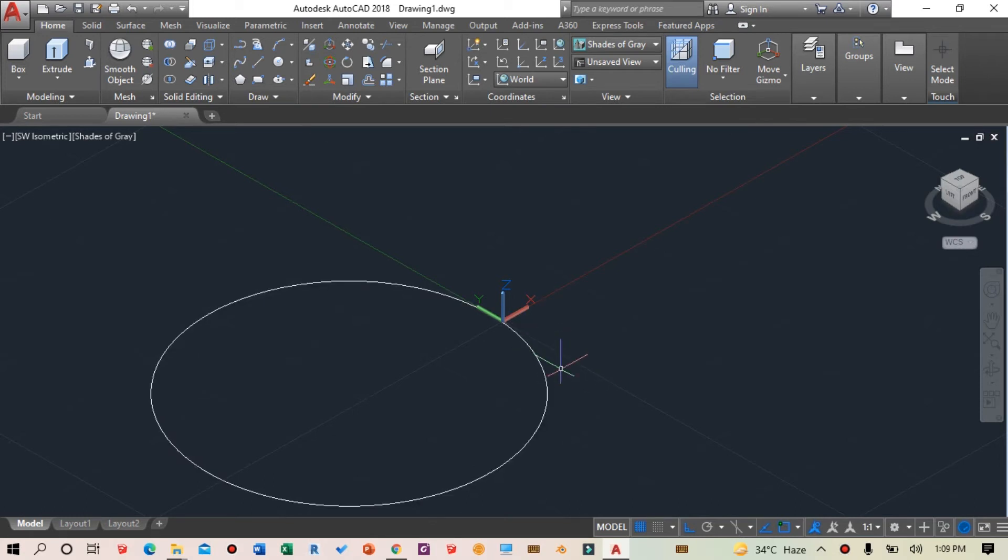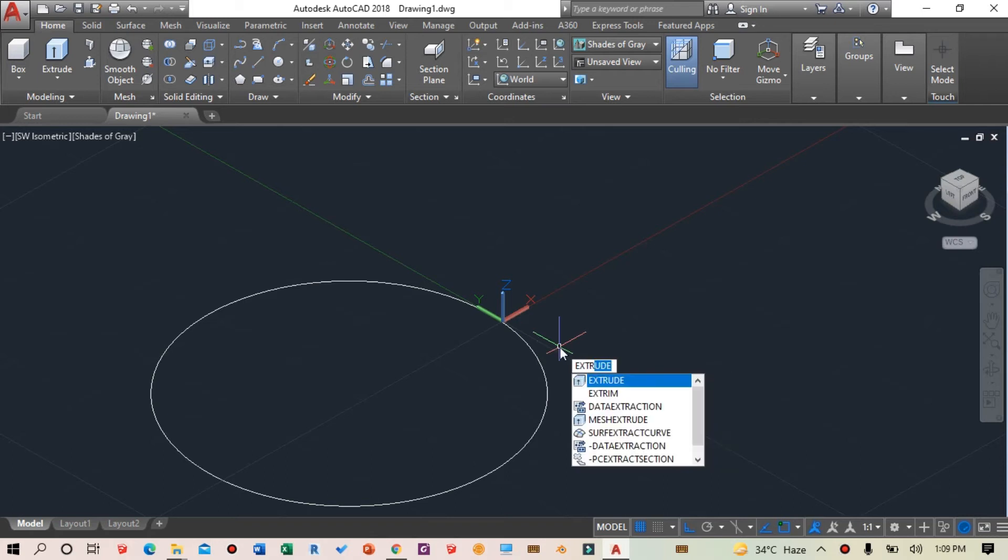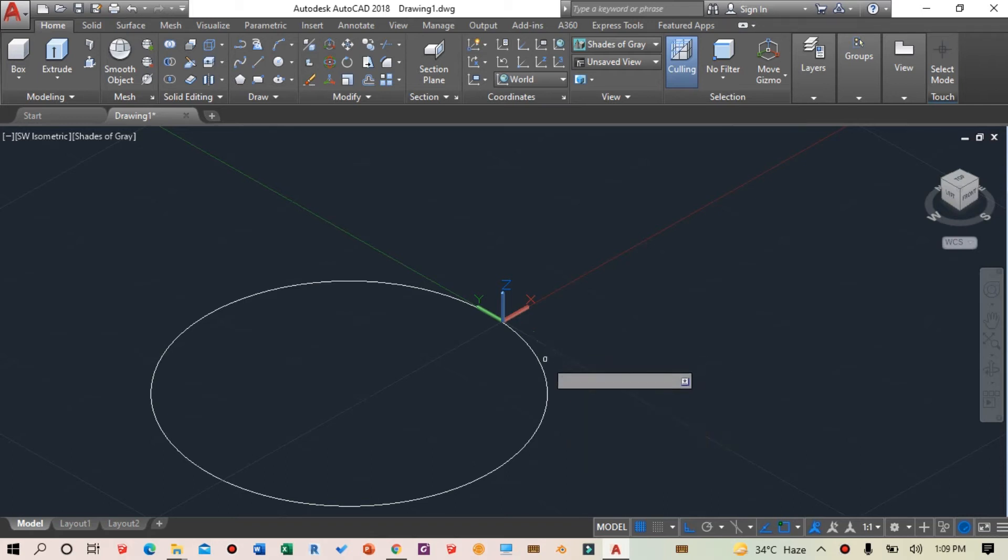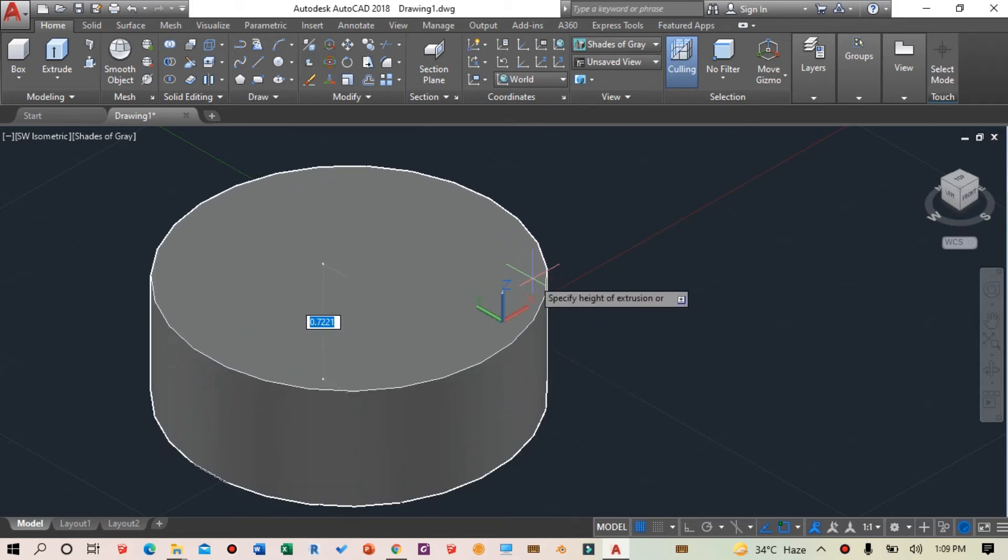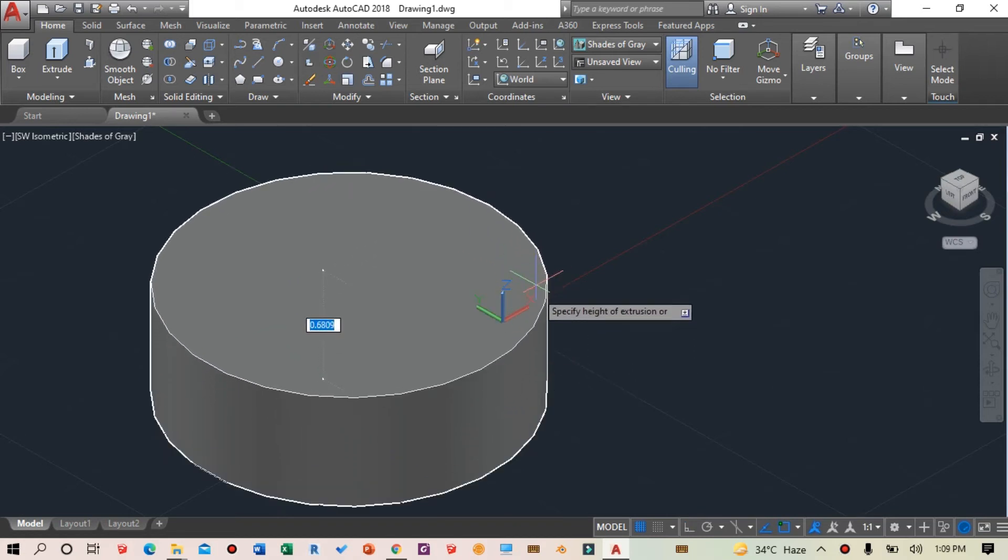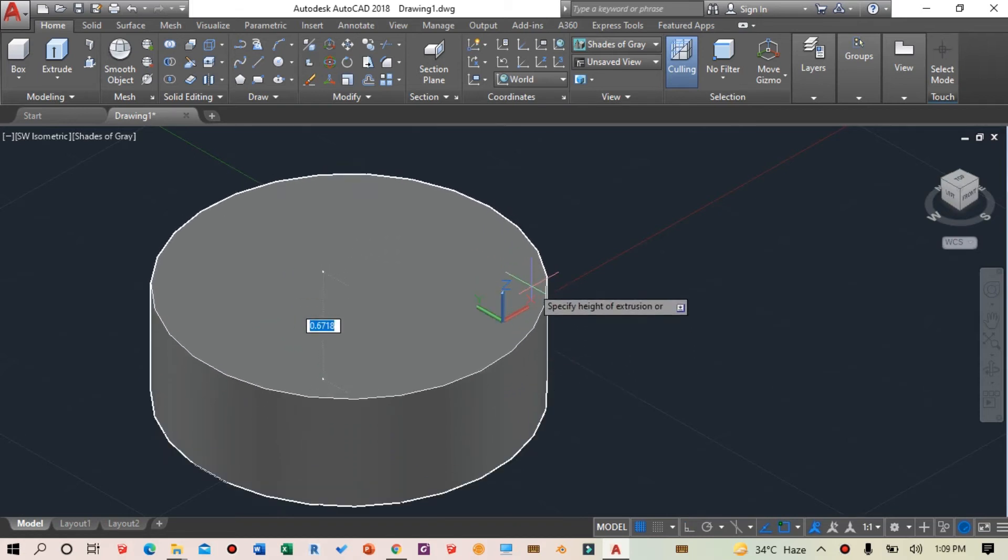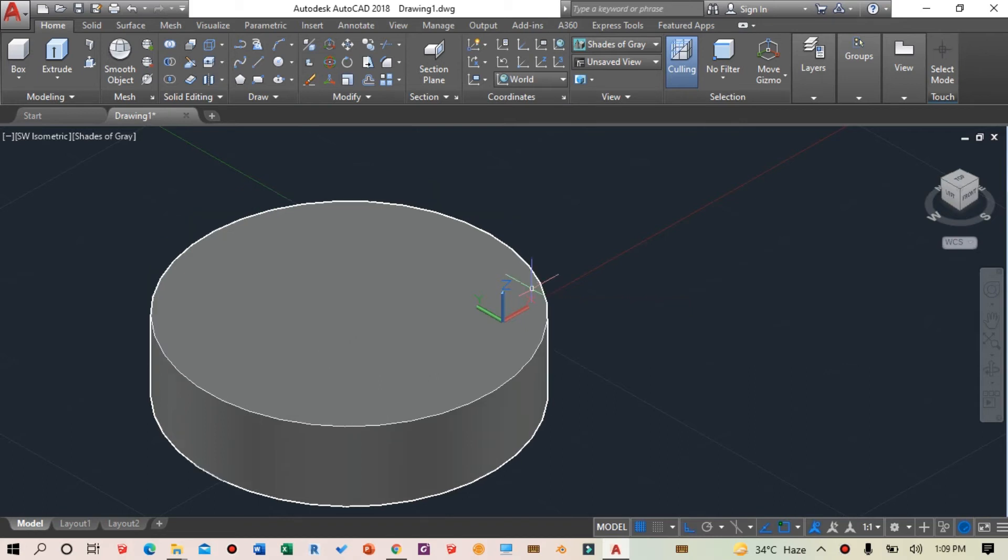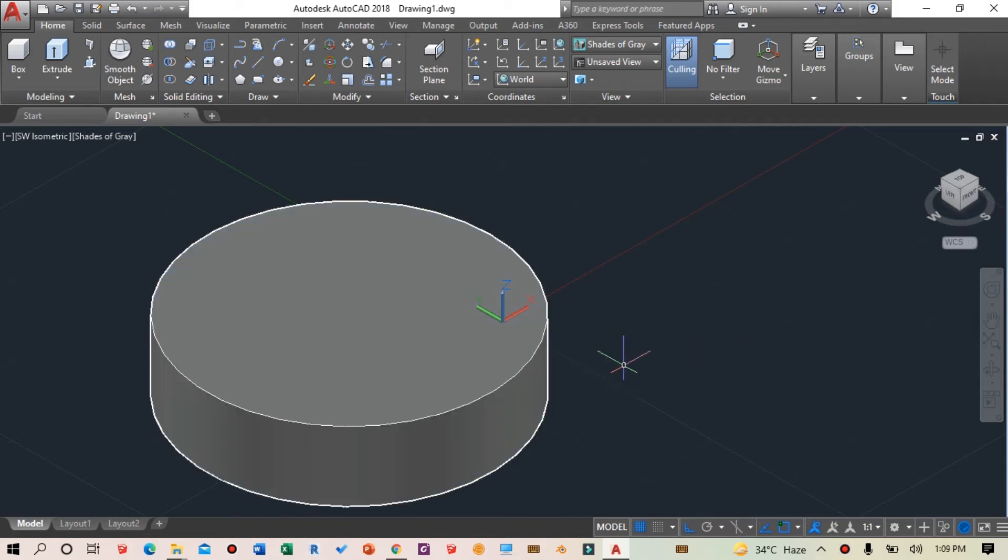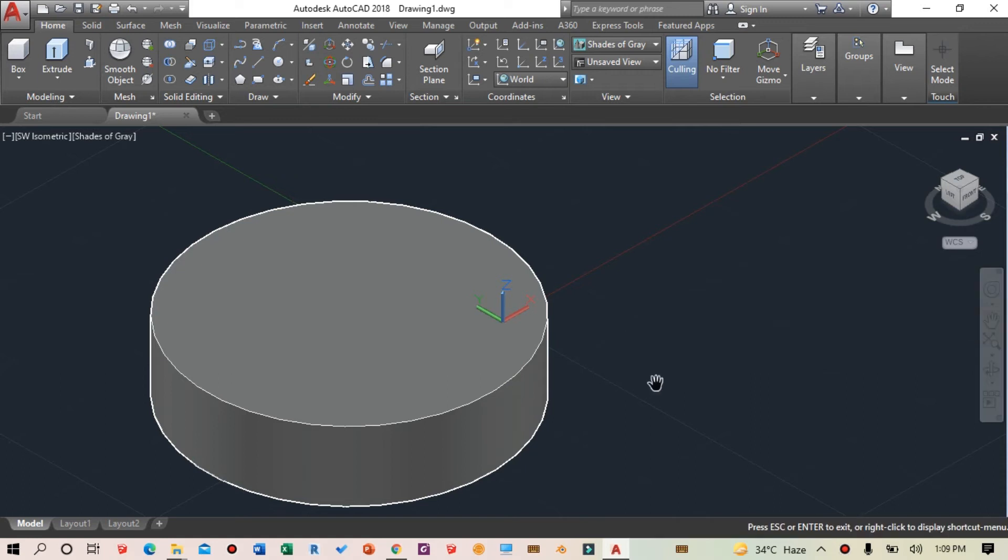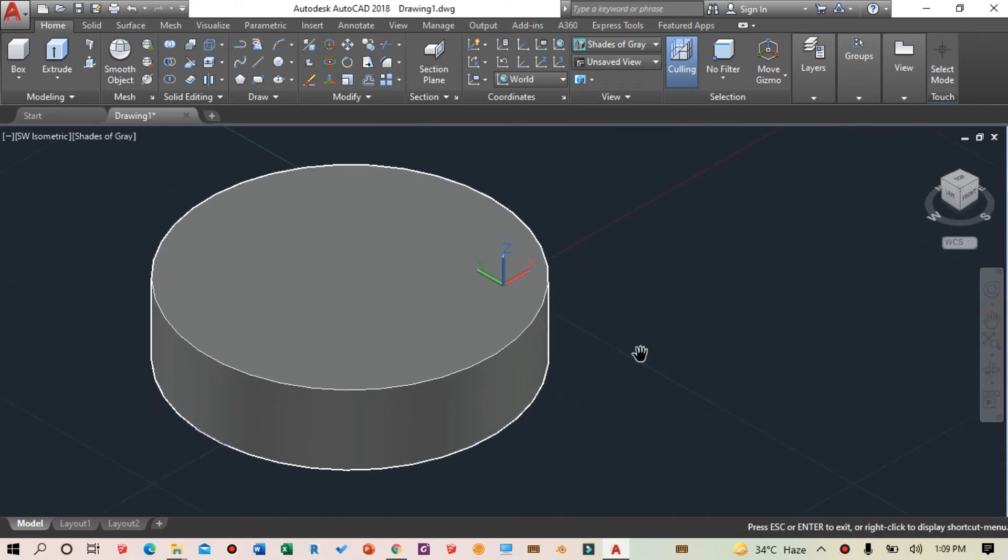Next I'll give it some height using the extrude option. I'll type EXTRUDE, select the circle, press spacebar, and move it vertically. I'll give it a height value of 0.5. Now we have a cylindrical object.